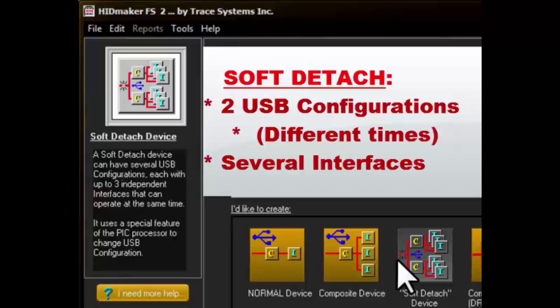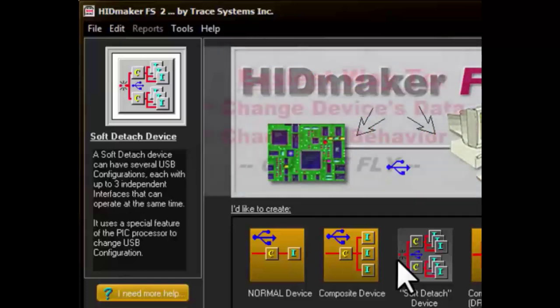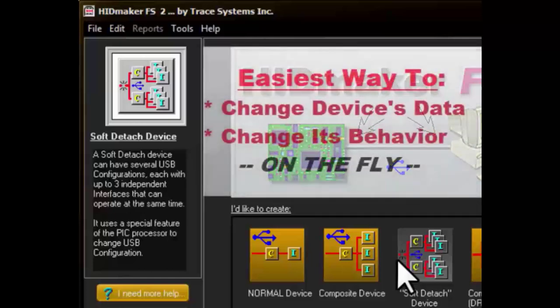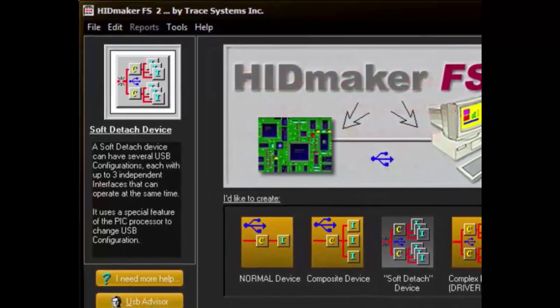Each configuration can have similar, or completely different, USB data than the other one. We like to call these configurations identities. A HidMaker Soft Detach Device is the easiest way to make devices that can change their nature and the data they communicate on the fly, at your command.